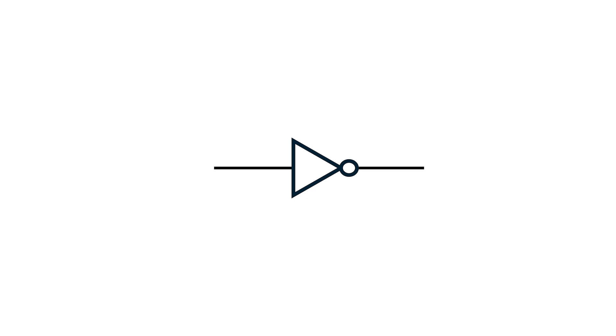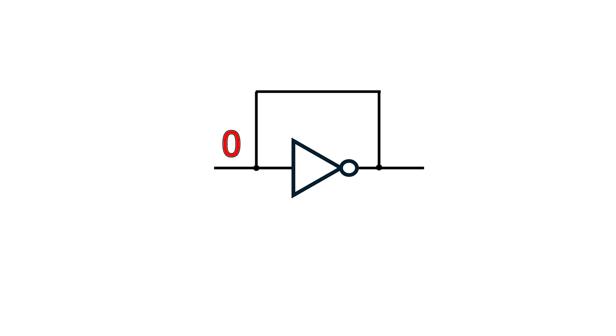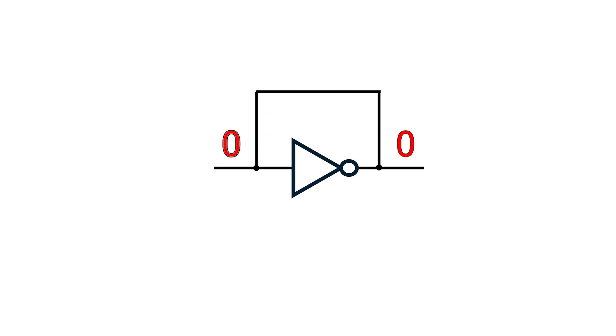Can we turn this into a latch by connecting the output back up to the input? Let's say the input is 0. The output will be 1 a short time later. This then feeds back to the input, and we output a 0. This then feeds back again, and the output becomes 1. This cycle continues forever.